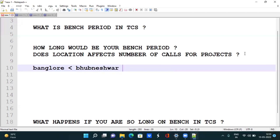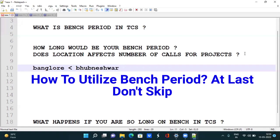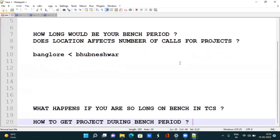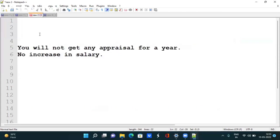My suggestion is to pick locations like Pune, Hyderabad, Bangalore, or Mumbai because they have more projects, so your bench period will be less in those locations. Now let's discuss what happens if you are on bench for too long in TCS.